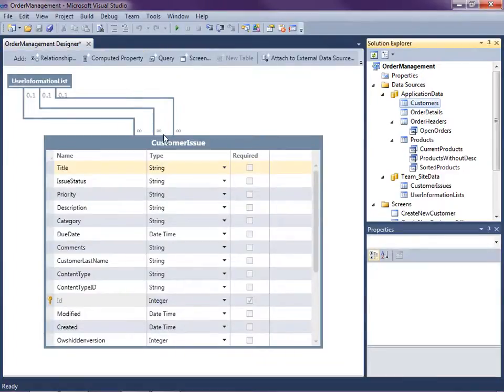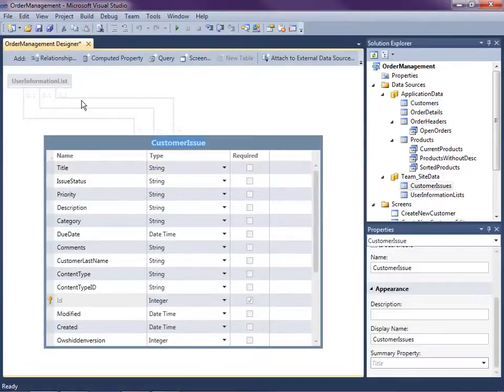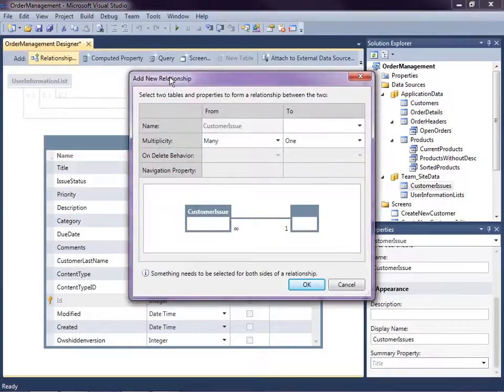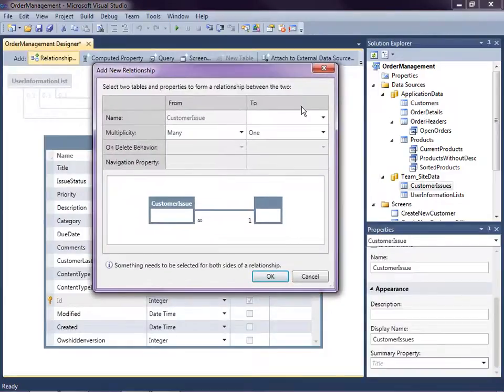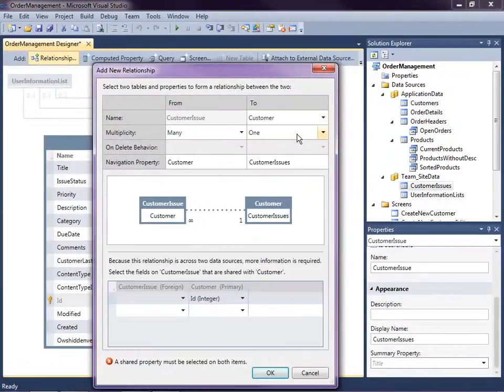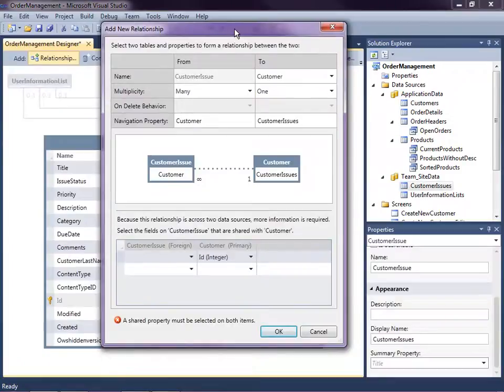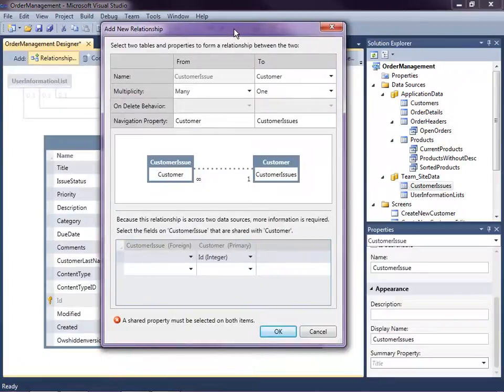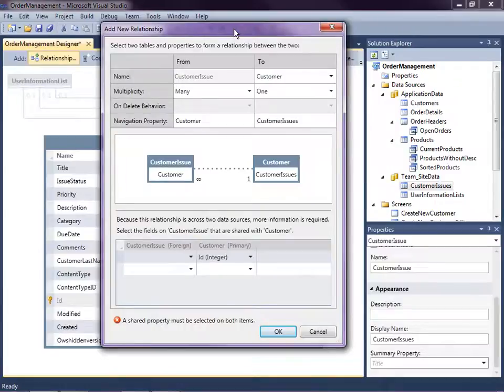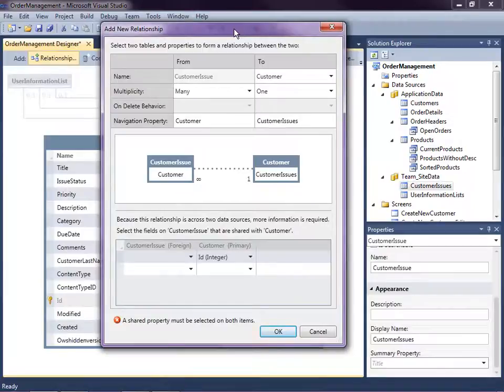So I'm going to just select customer issue and click on the relationship button. And I'm going to select in this side the customer. Now what LightSwitch is asking me here is because this relationship is across two data sources, I have to select which fields on these entities. One is coming from a SharePoint list and one is coming from a database.